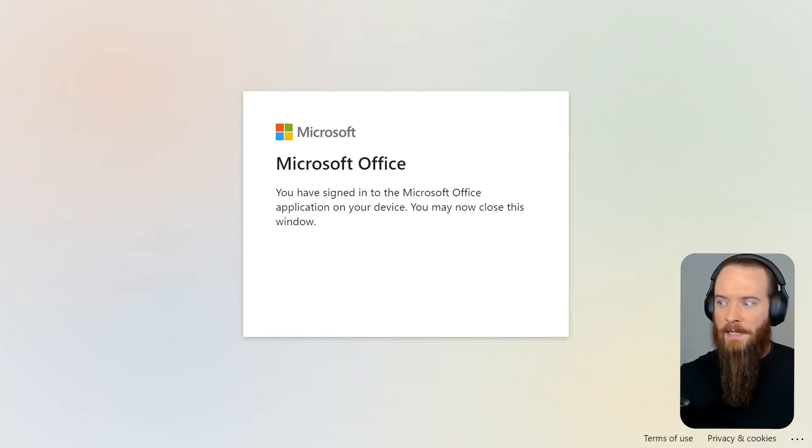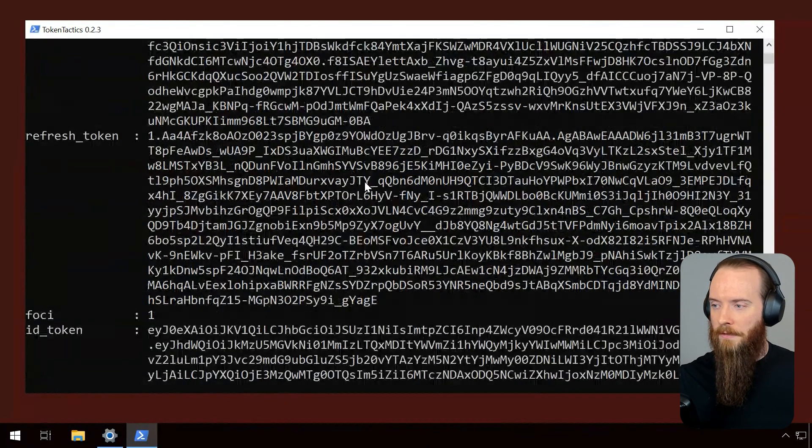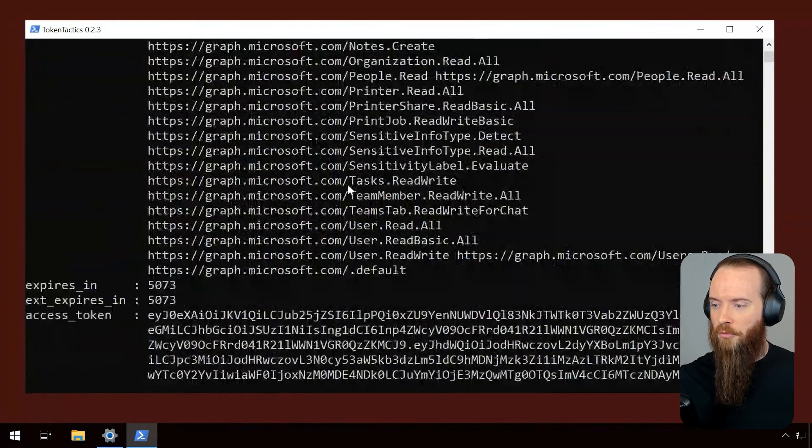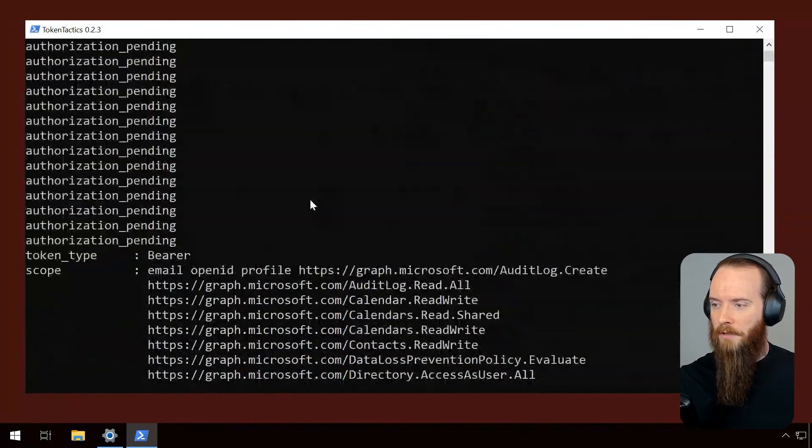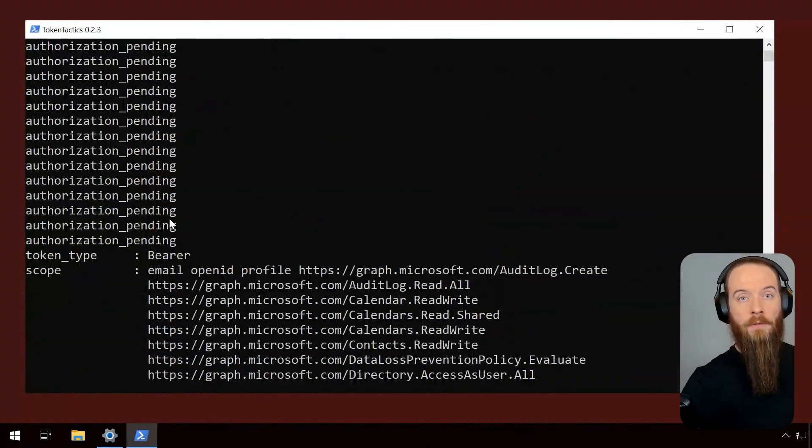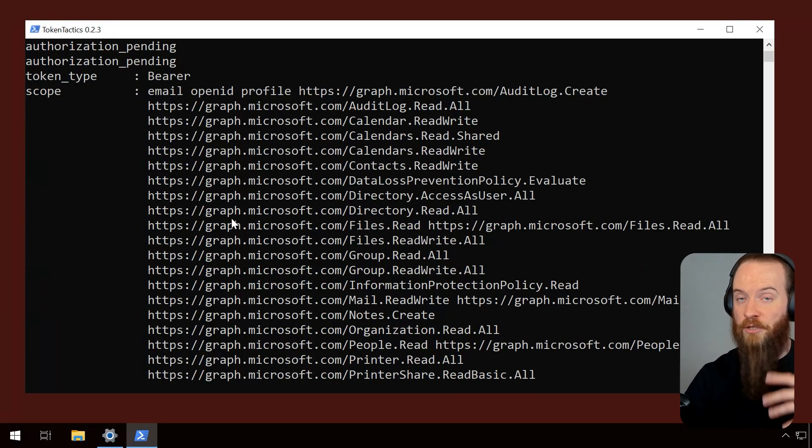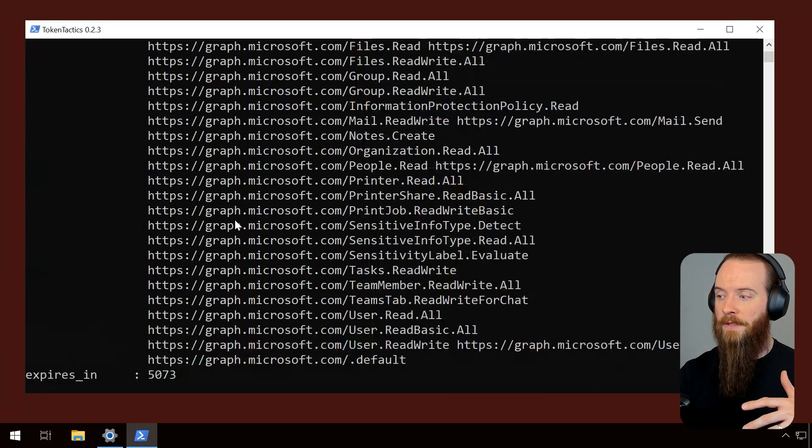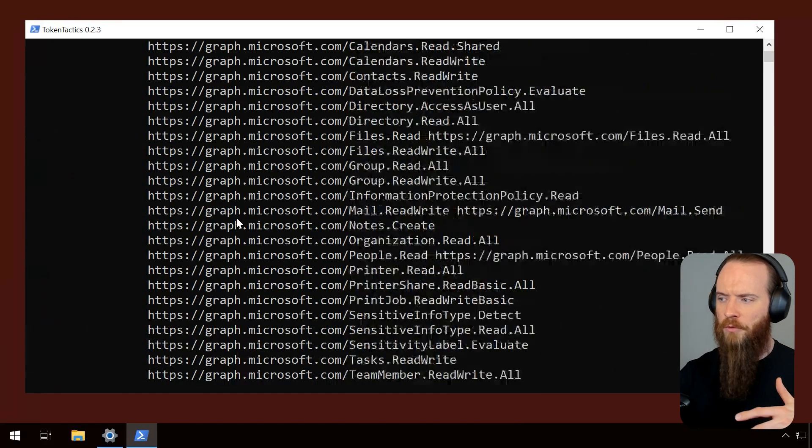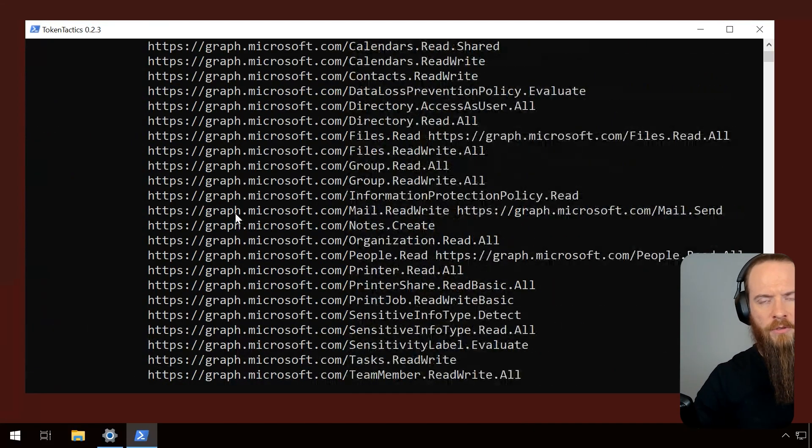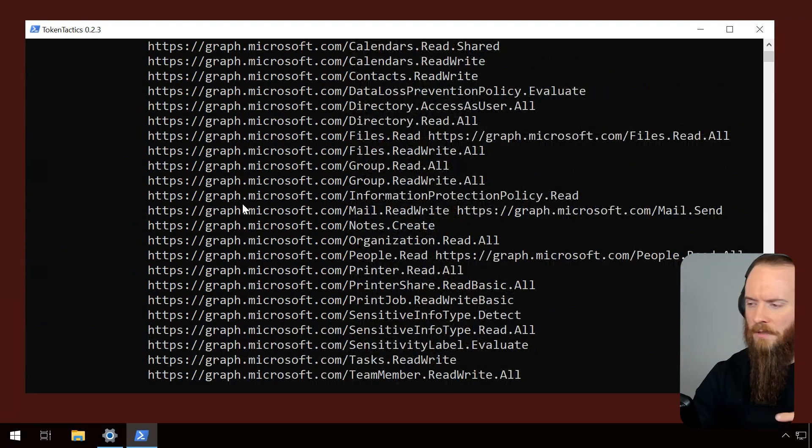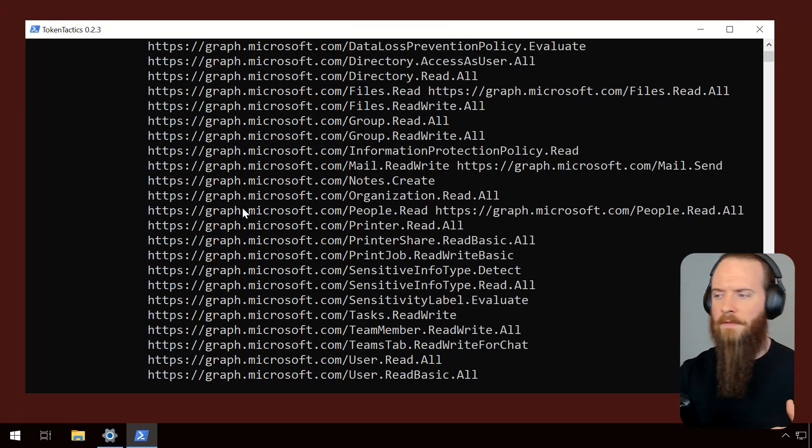Now let's head back to that attack box and we can see that if I scroll up, all of a sudden, boom, we got that bearer token. We get the scope of permissions that were associated with that. So we can do things such as grab files using Microsoft Graph API, grab mail, all that kind of stuff.